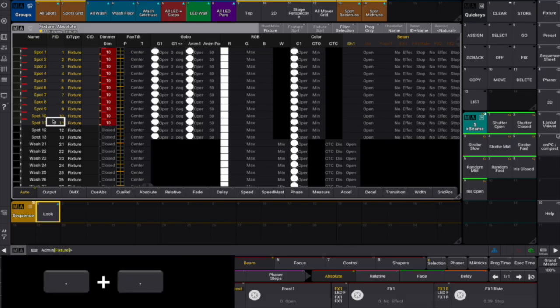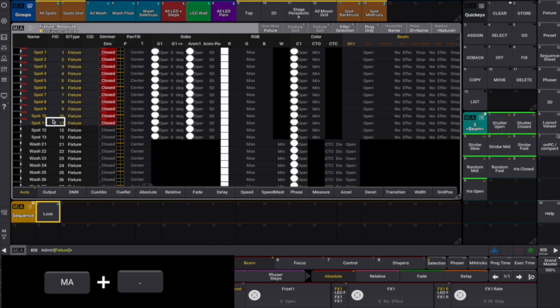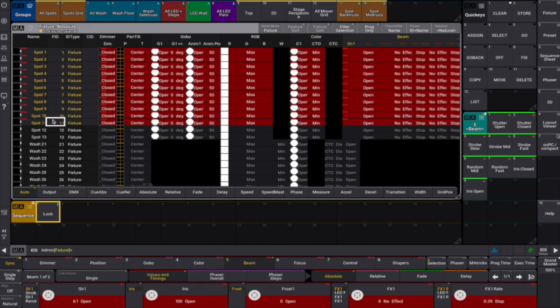Tapping the dot dot key twice will set the dimmer value to 0. MA dot and please sets the default values for the selected fixtures.